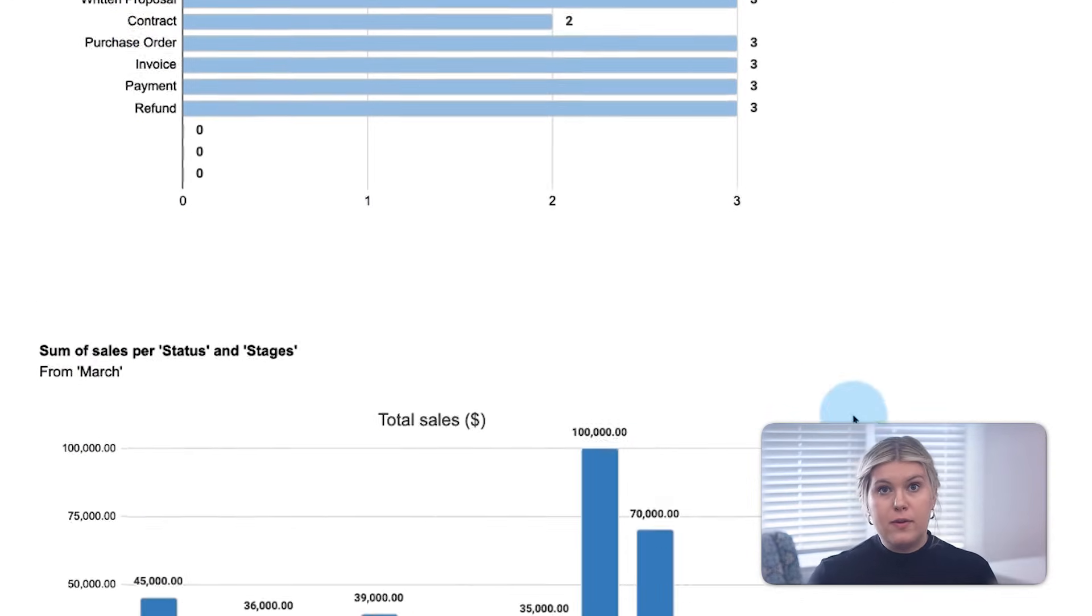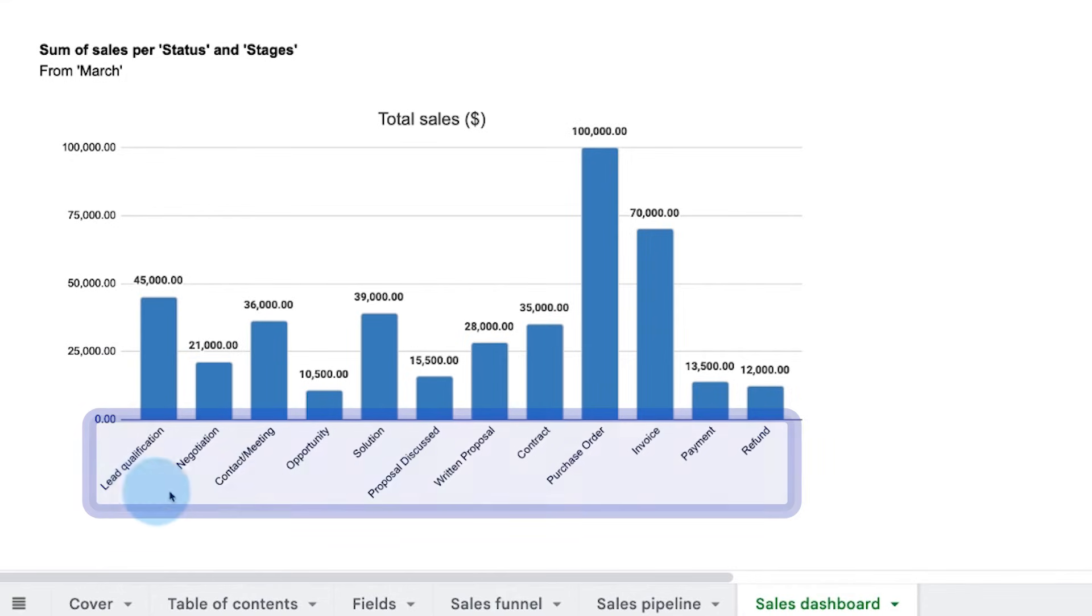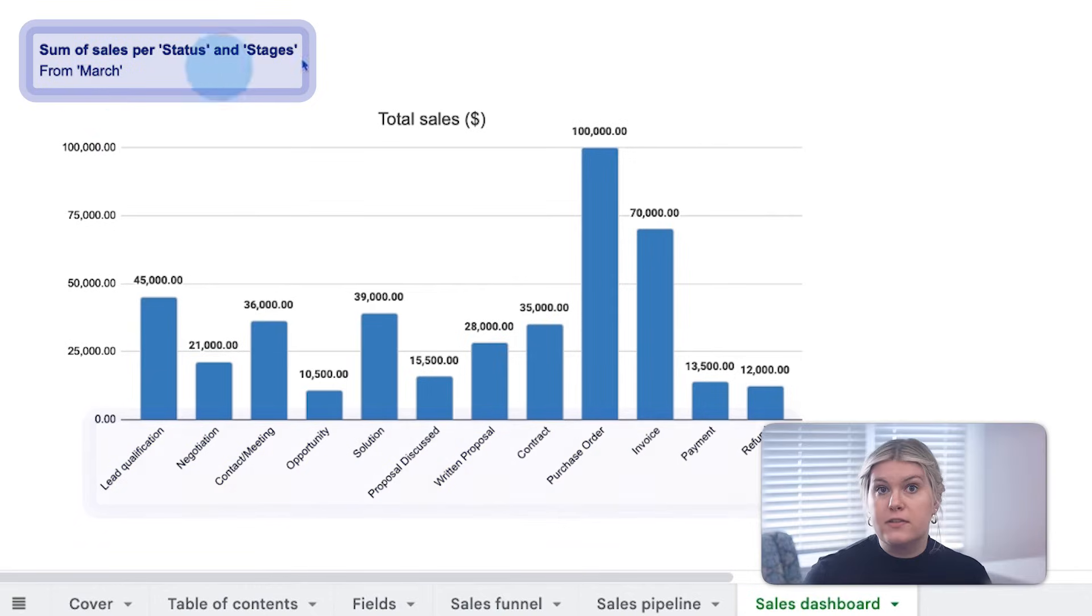And the chart below tracks how many total sales by deal volume are there across each of your sales pipeline stages, again, based on the filter inputs above.